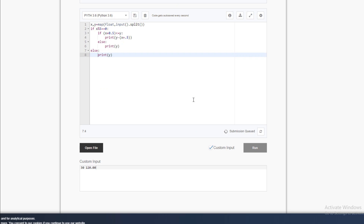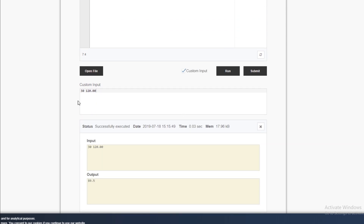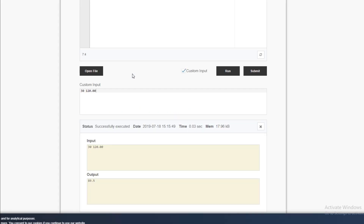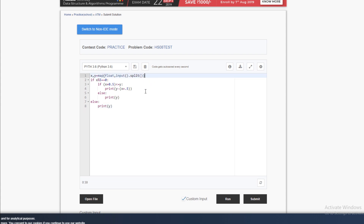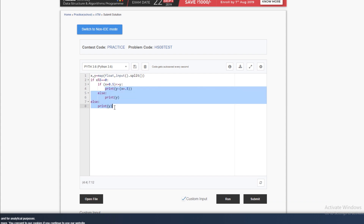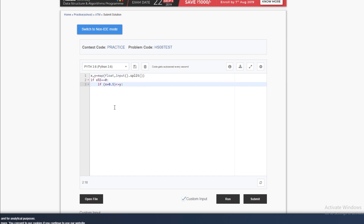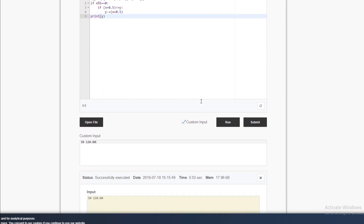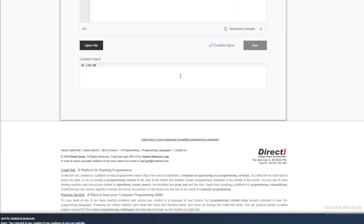Let's run it and see — we got 89.5, which is correct. Actually, we can simplify all those conditions by just doing: y -= (x + 0.5) inside the if block, and then print y at the end. This is simpler. Let's run this once and check.